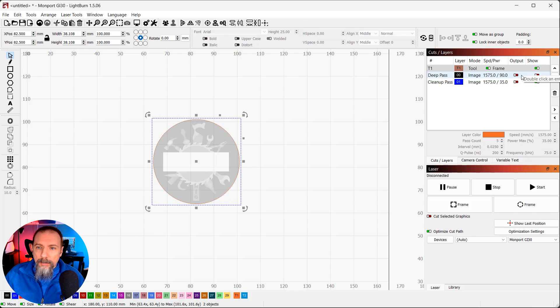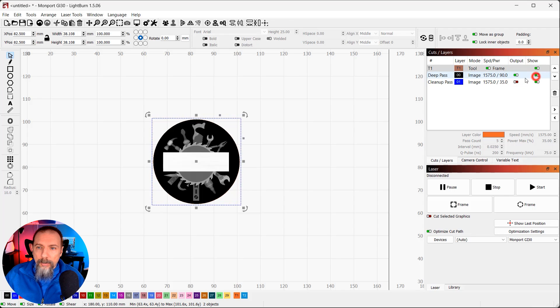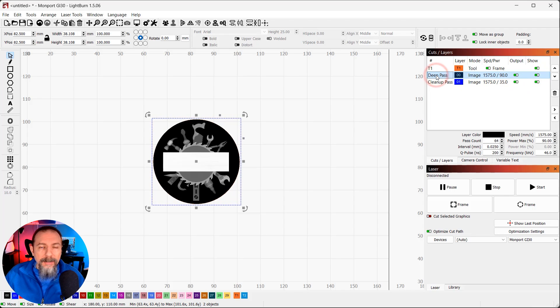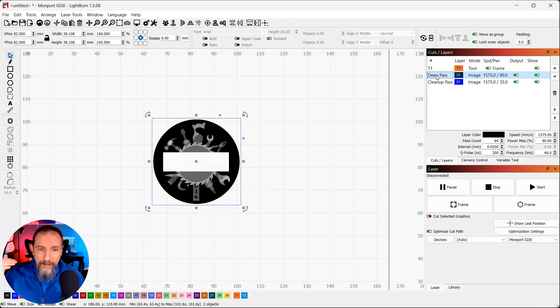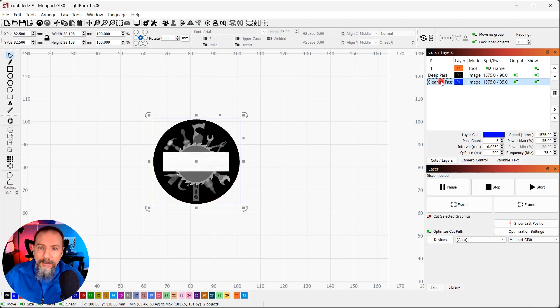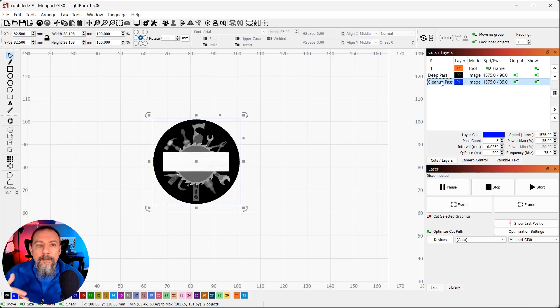It is set and ready to go. So, now we can show both of them again. So, now I have two images. I have one on what I call my deep pass layer. The deep pass is what's going to get down into the coin and do my 3D engraving. The cleanup pass is what's going to happen afterwards to make it nice and shiny again.